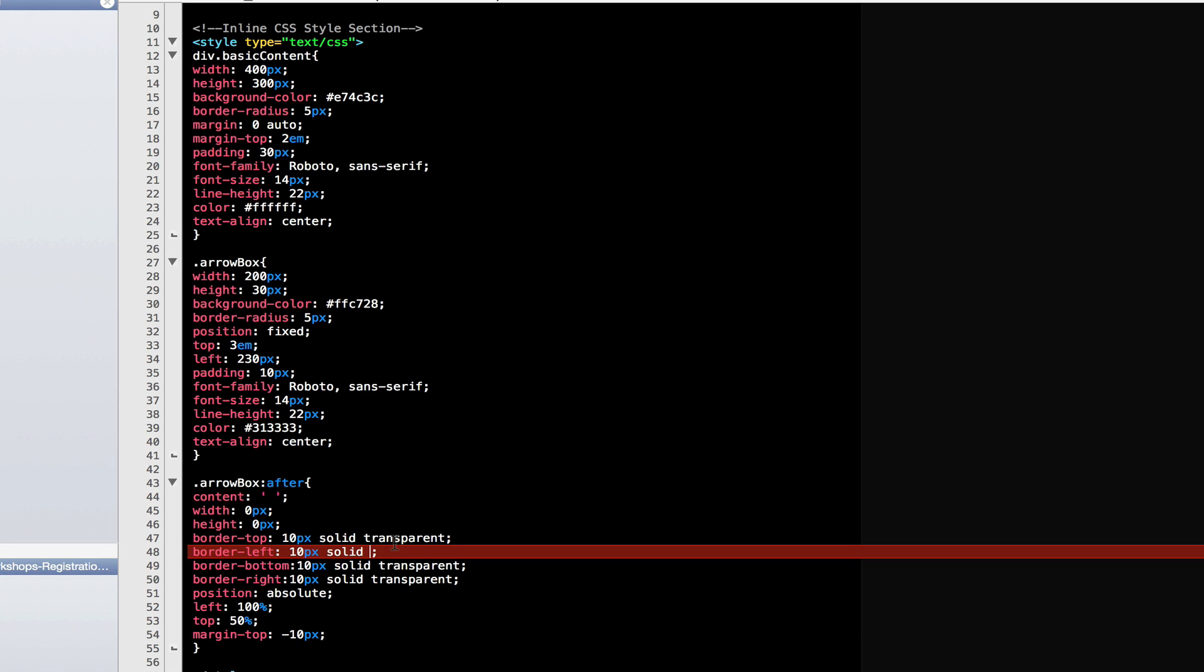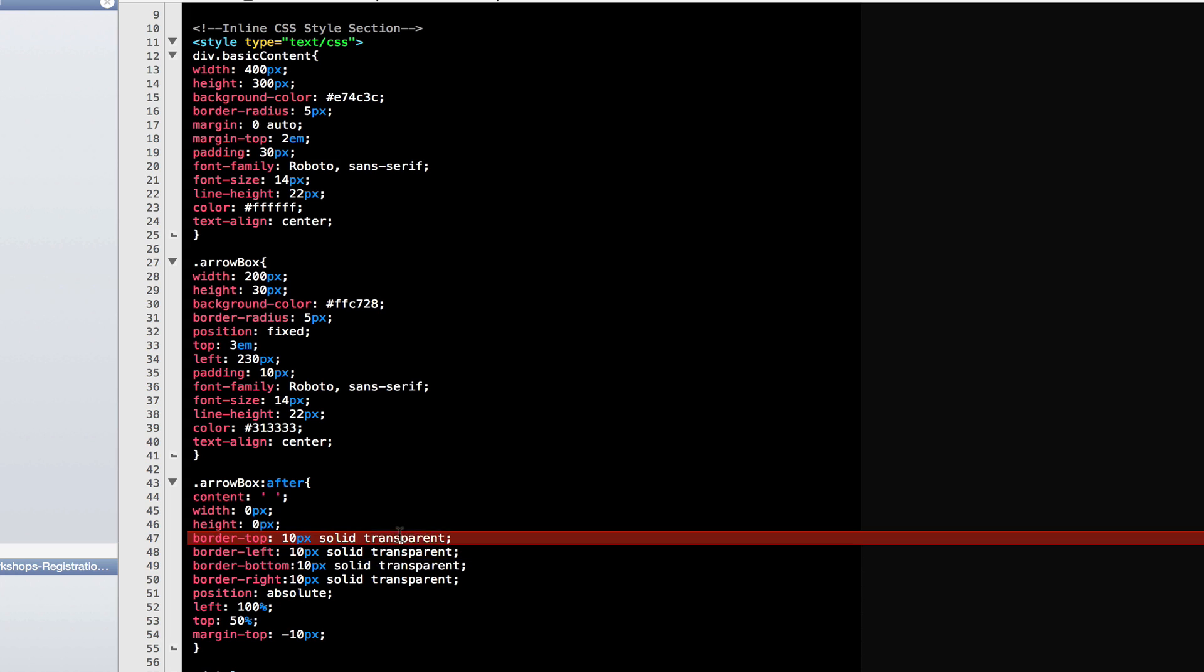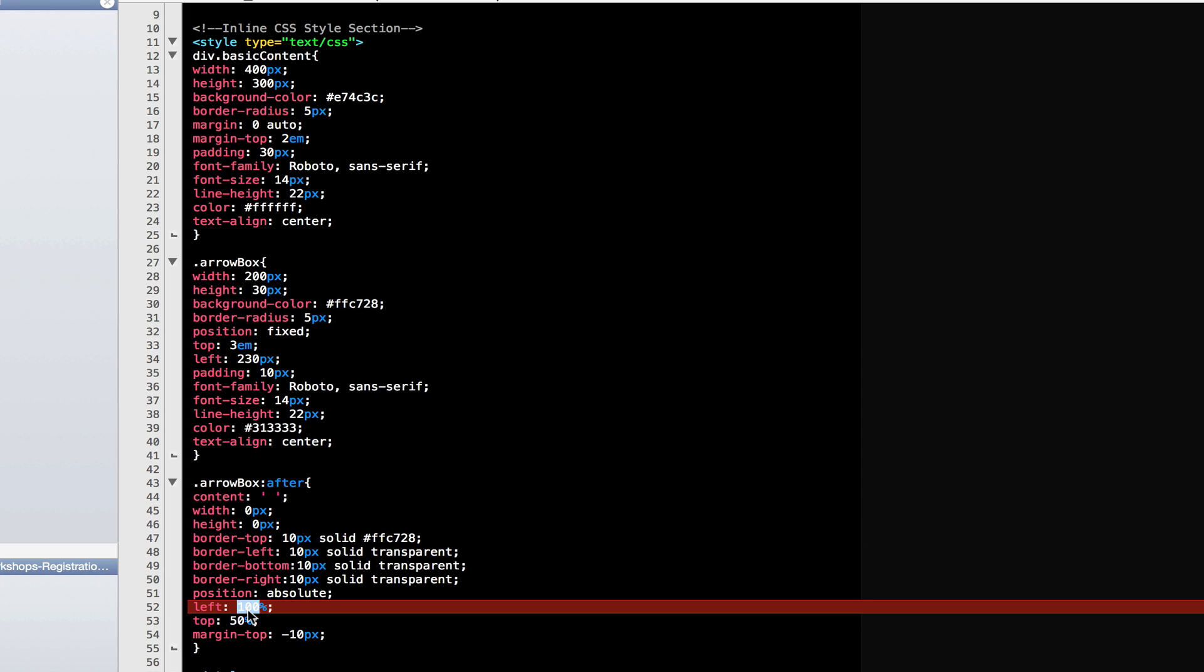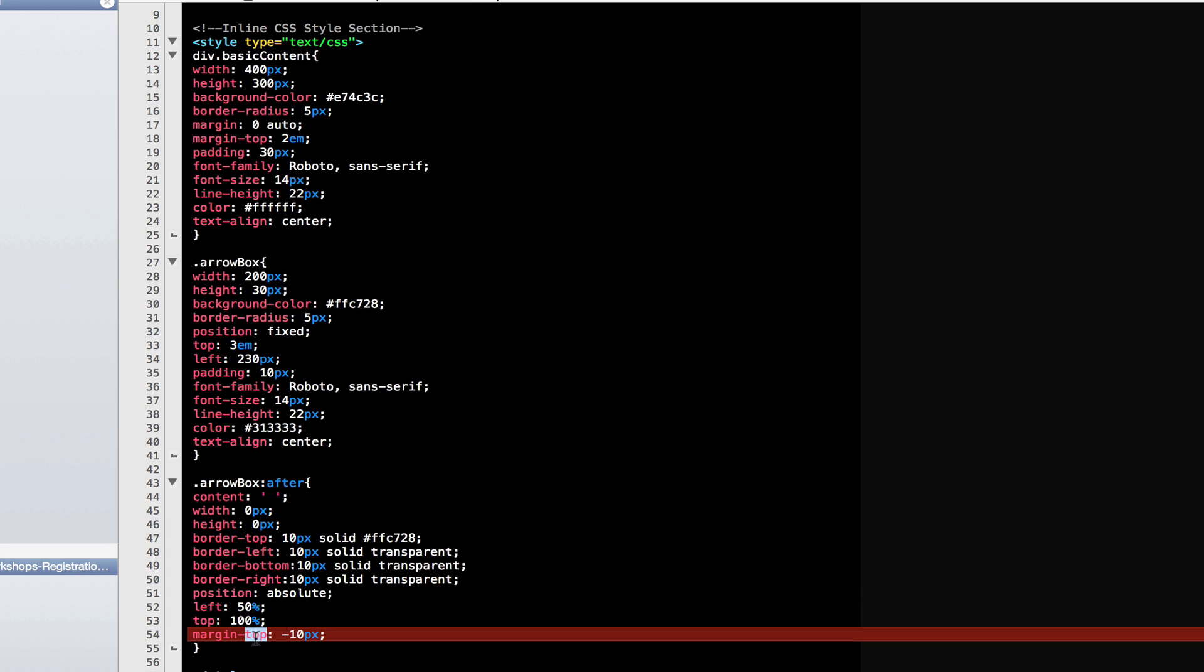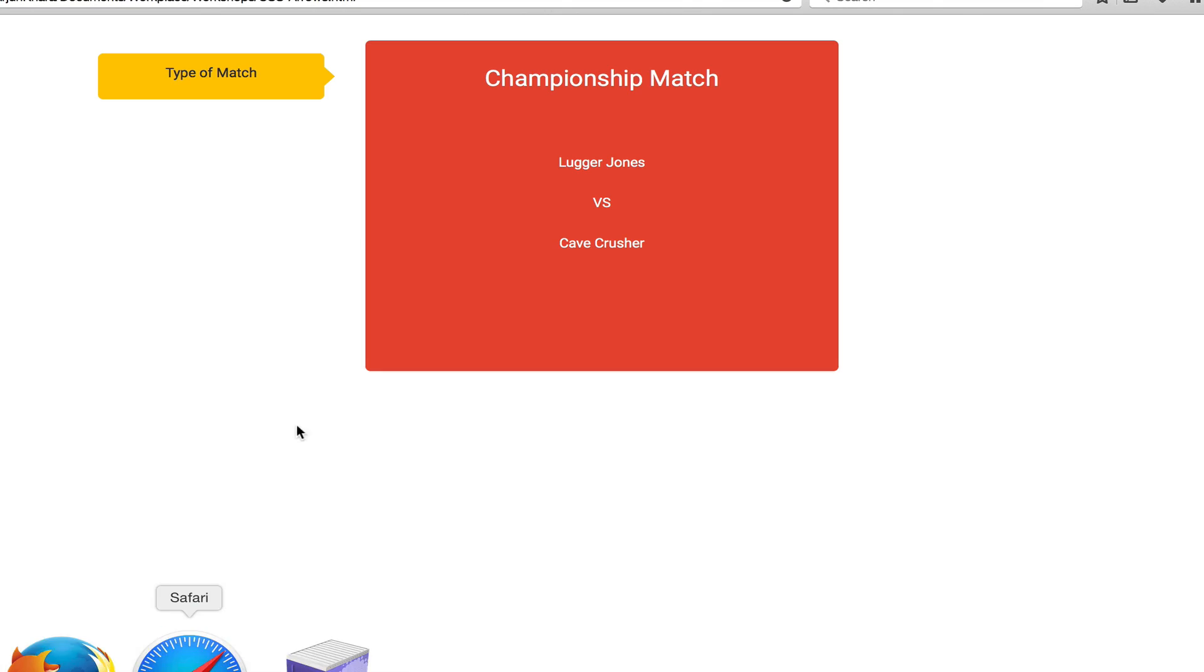You can change the different properties. Maybe you want it to point down. So we can add the border color to the top. And we have to change the left now to 50% because it needs to come in the middle. And we change the top to 100. And because we'll be too far to the right, let's make the margin left. Save it and preview our work. Great.